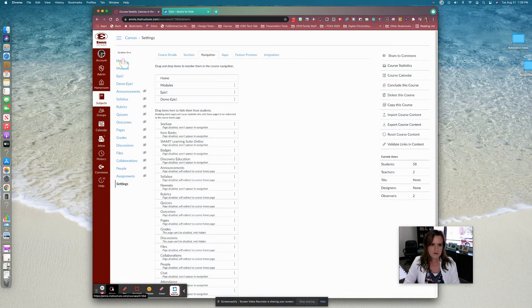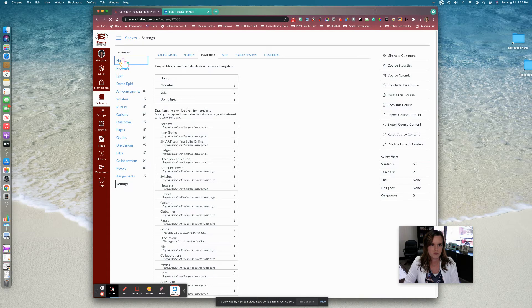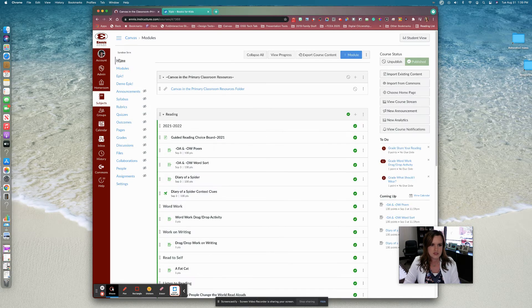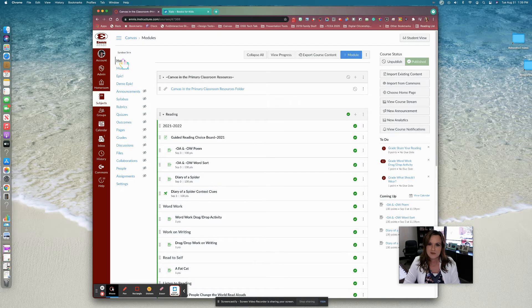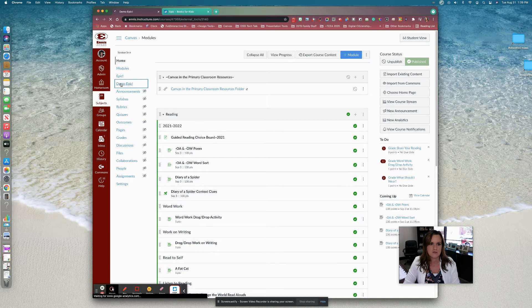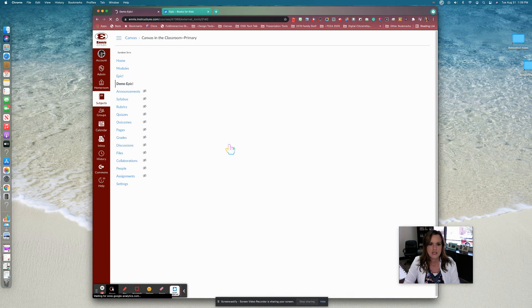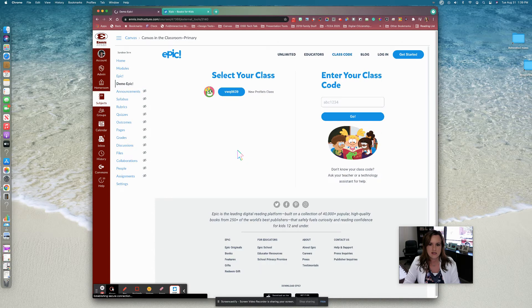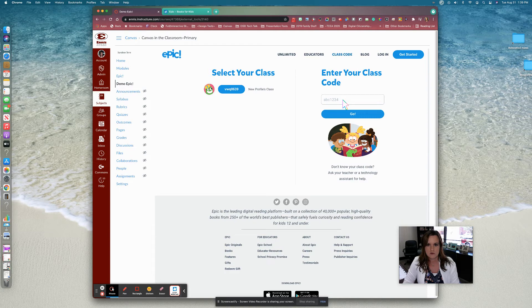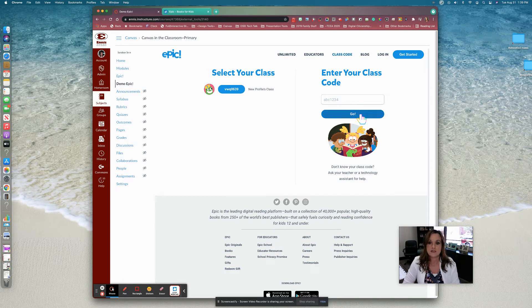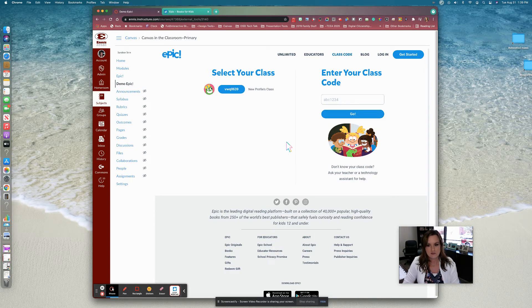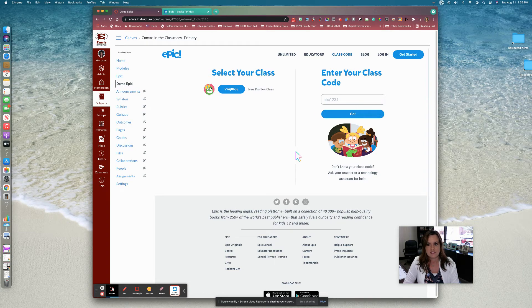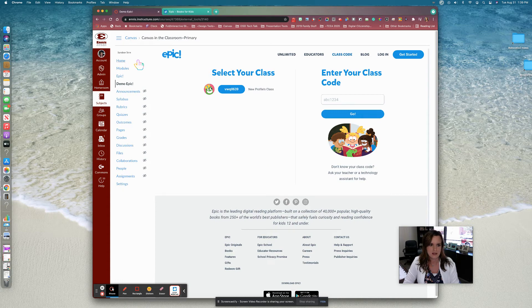Now I'm going to go home. So now anytime your students click on the Epic link in your navigation menu, it is going to open directly inside of Canvas. Now we're going to see the teacher view, but your student here would just enter their class code for them to join your class and click go. And it's going to then save their information and they'll see this each time that they log in to Epic in your Canvas course. They won't have to continue to join the class each time.